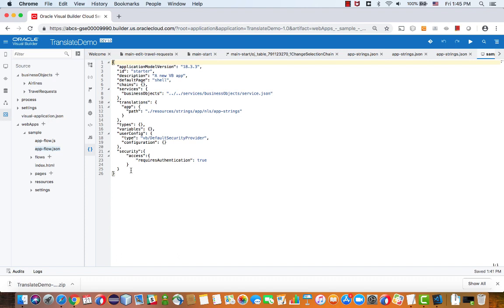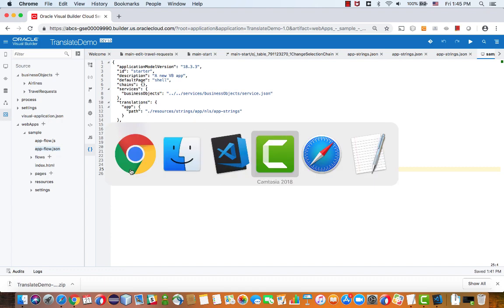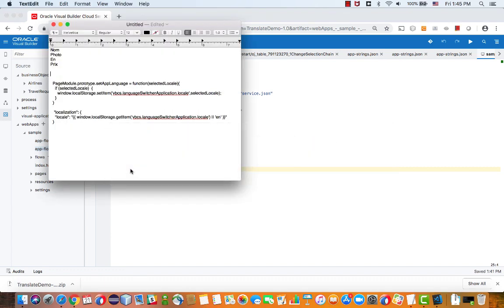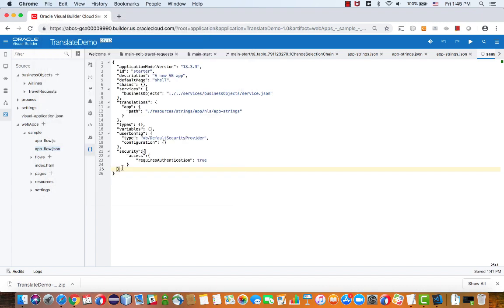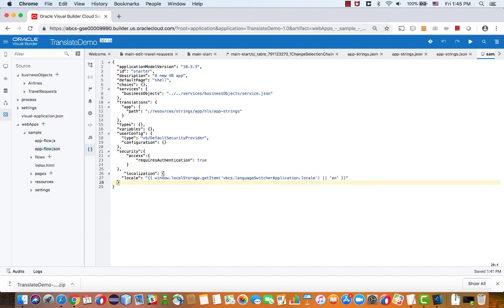So I'm just going to copy this one and put it here. And then you're basically defining a localization section with a locale and the default one.